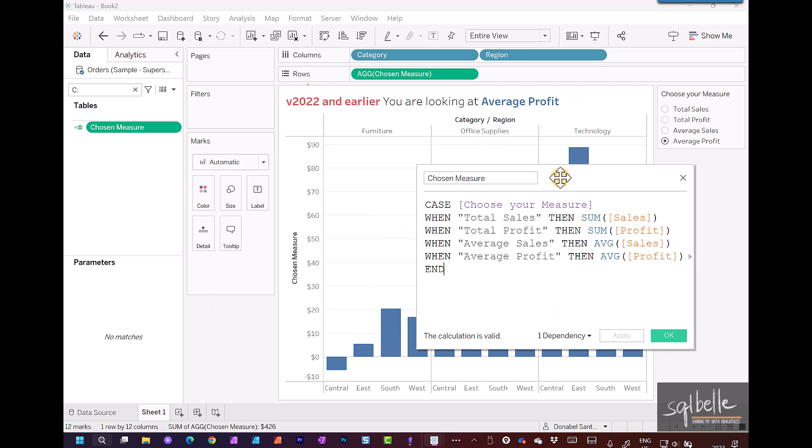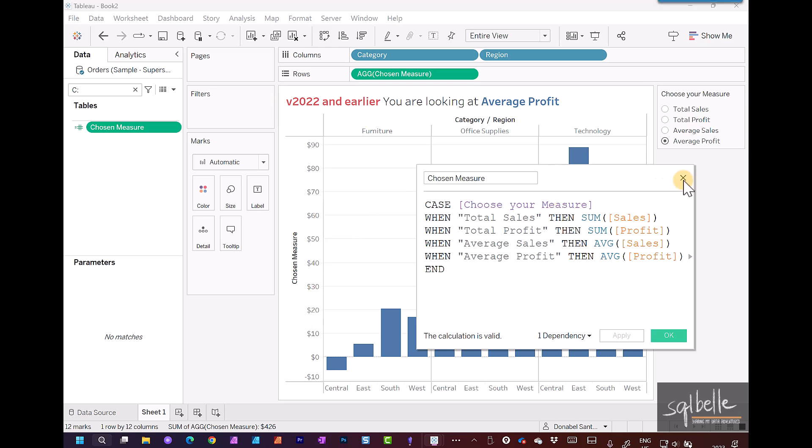The challenge in here from version 2022 and earlier is the axis title that shows up by default is based on the name of our calculated field, which really doesn't mean much. Ideally this should show total sales, total profit, average sales, average profit, but we can't do that.